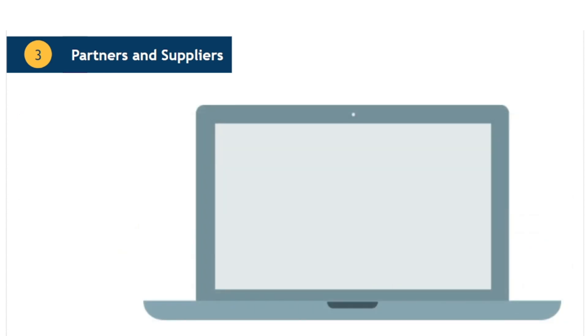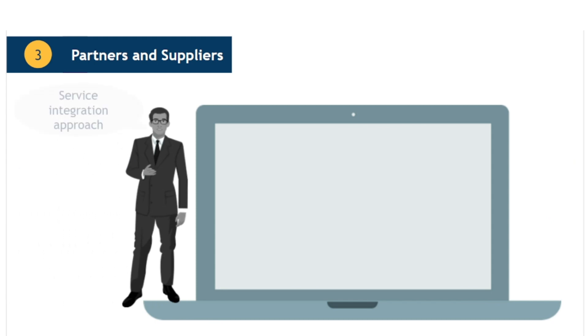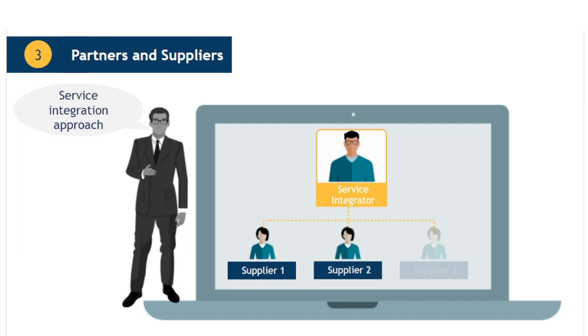One of the challenges an organisation faces when it uses multiple suppliers is establishing a proper spirit of collaboration and cooperation. Many organisations are starting to favour a service integration and management approach. This involves creating a service integrator role which sits above all suppliers and ensures that service relationships are properly coordinated. The service integrator role itself can be internally or externally sourced, but proper controls need to be put in place to ensure it operates with fairness, impartiality and integrity.